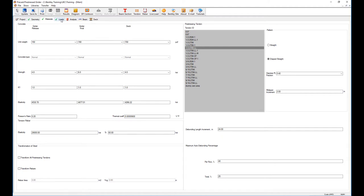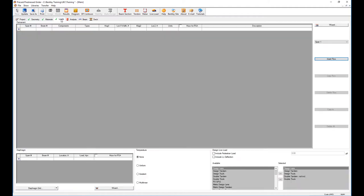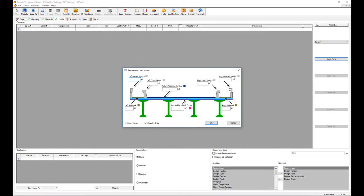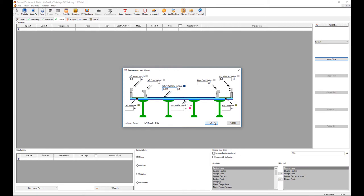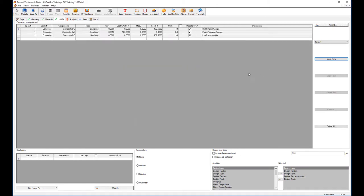The next step will be to load the bridge. We have different options—we can just enter loads one by one and classify if it's a composite load or not, but the easiest way is to use the wizard. In the wizard you can enter loads, for example the barrier weight on the left, a barrier on the side too, and a wearing surface. This will apply for the entire bridge. Hit okay. This is for span one as you can see, but I can apply it to all the other spans.